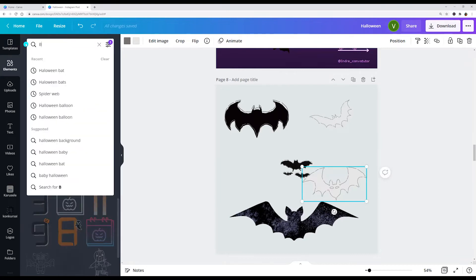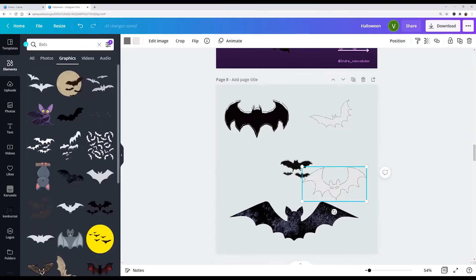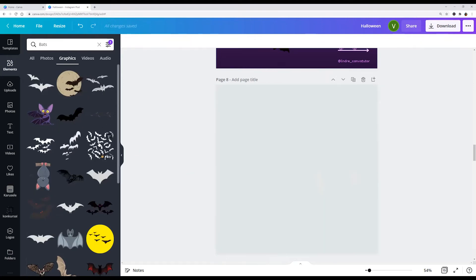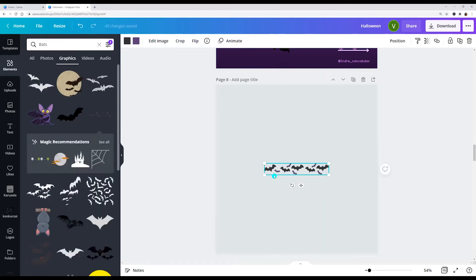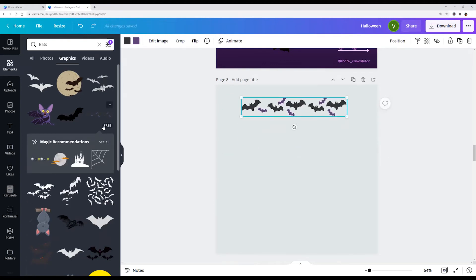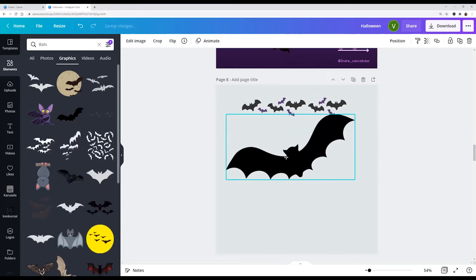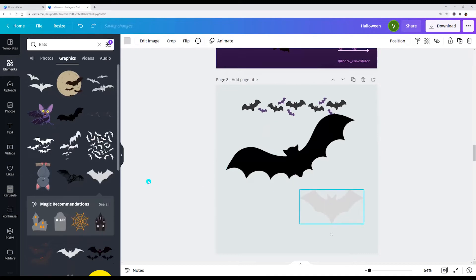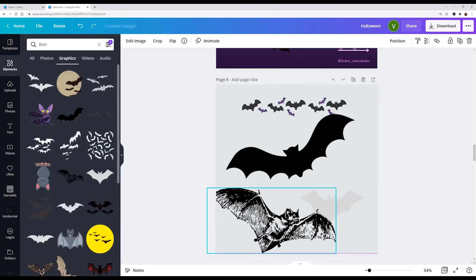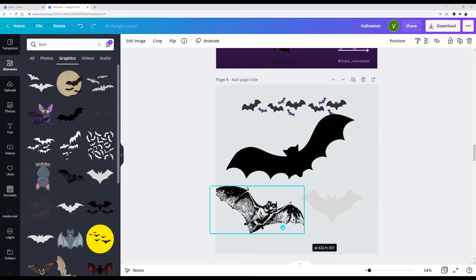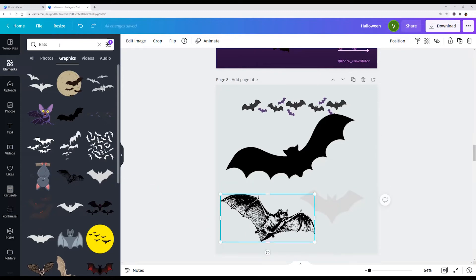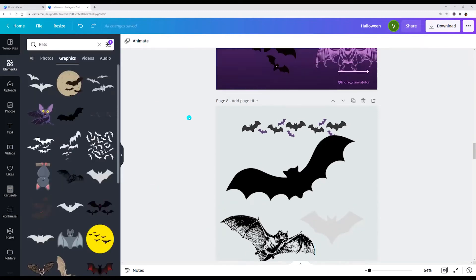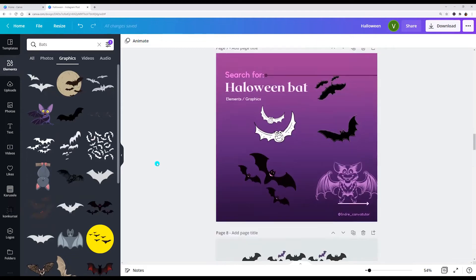Or we can write only bats. And here we see free, this one is free, this one, this one is free. So only bats or Halloween bat.